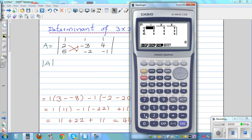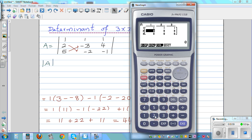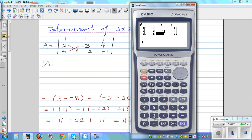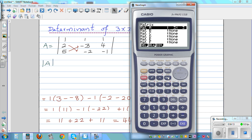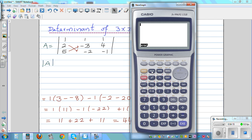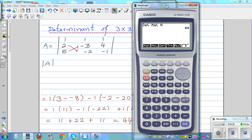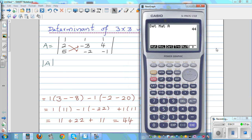And just type in the numbers: 1, 1, 1, 2, negative 3, 4, and then 5, negative 2, and negative 1. Then execute, exit, exit, exit, and go to OPTN. Matrix — DET is determinant — of matrix alpha A. And it will give you 44. The determinant of matrix A is 44. That's what the calculator has calculated.